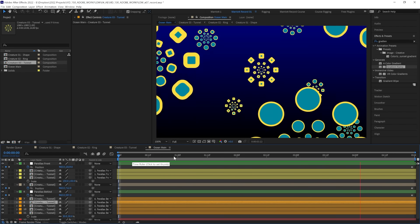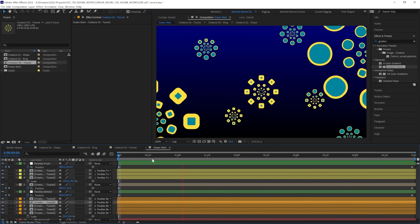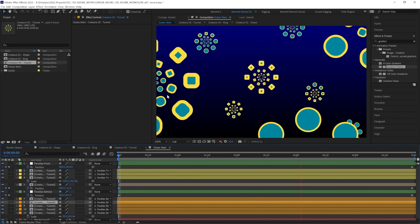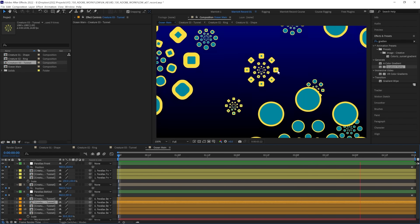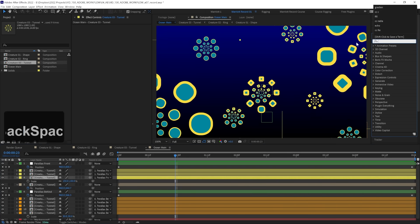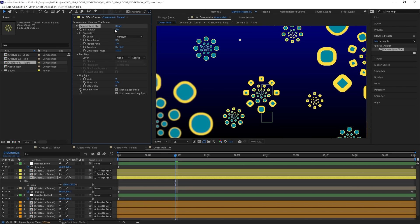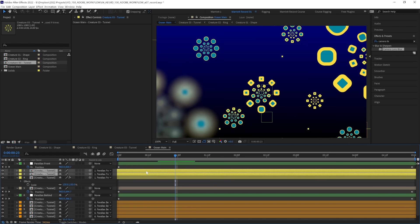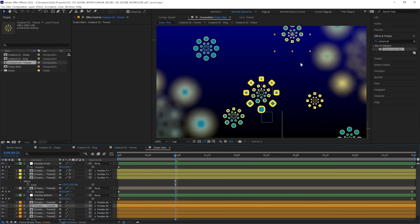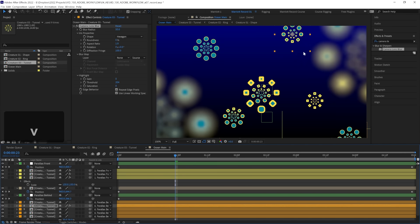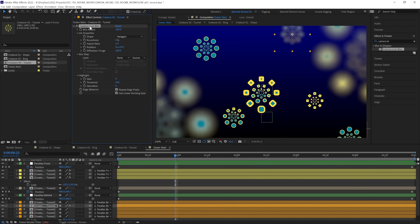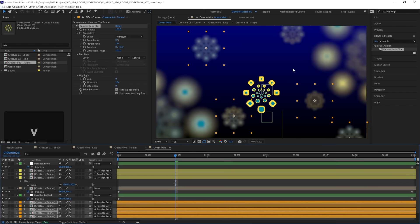Now for the effects that are going to tie this all together. The first will be blurs, which is really going to add even more depth. So let's select one of our layers in the front and we're going to add the effect camera lens blur. Let's increase the blur radius till it's nice and blurry. I think 50 works well here. We do want them pretty blurry. We can copy this effect and paste it onto the other two creatures in the front. Let's also paste it on the creatures in the back. And I think we should increase the blur radius more, maybe up to 100. And then copy and paste that blur to the rest of the creatures in the background.